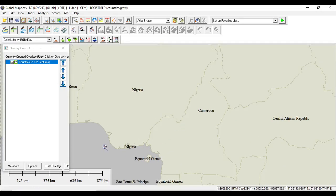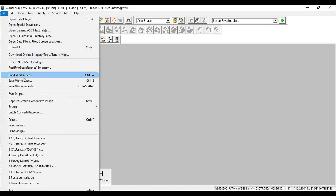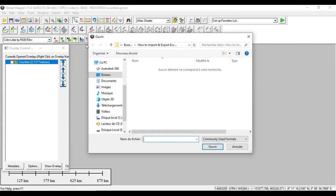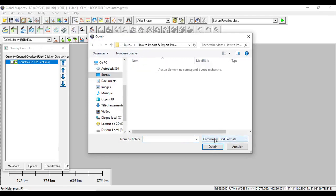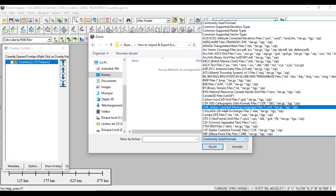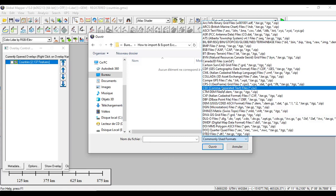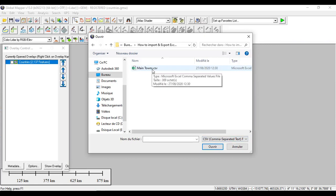From here, we can unmark this layer. Then we add our CSV data. We browse to the folder. In a similar way, we look for the comma delimited separated text. We choose the main town file and we open.